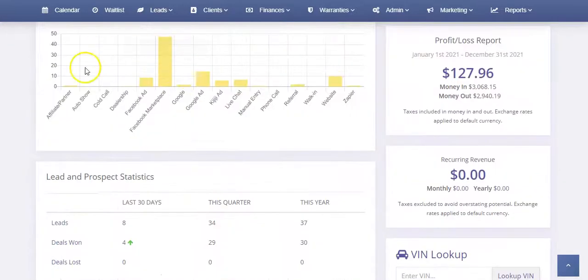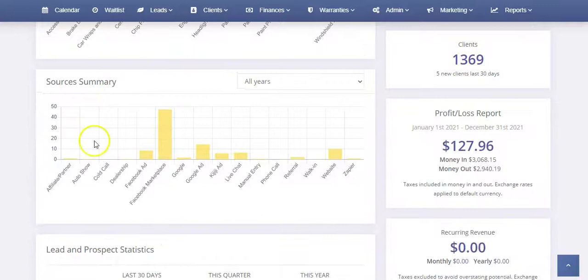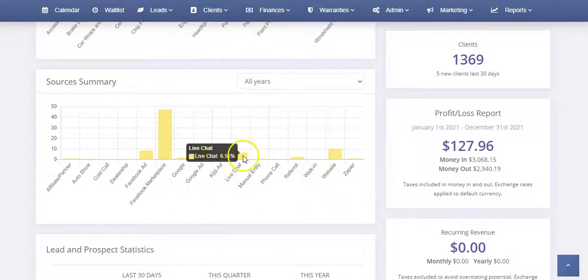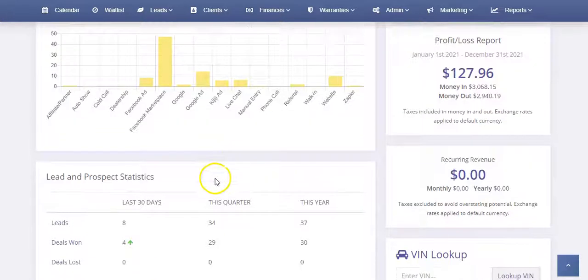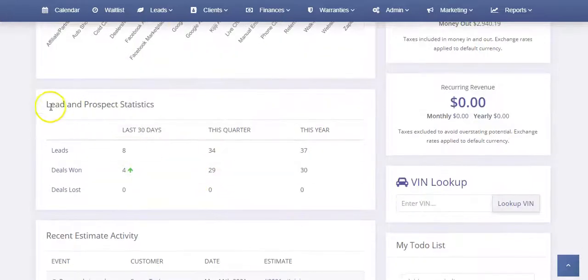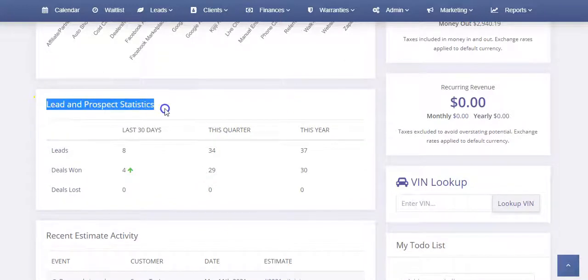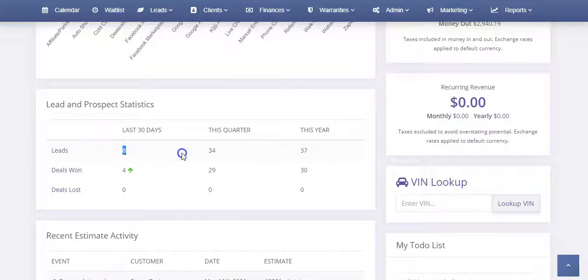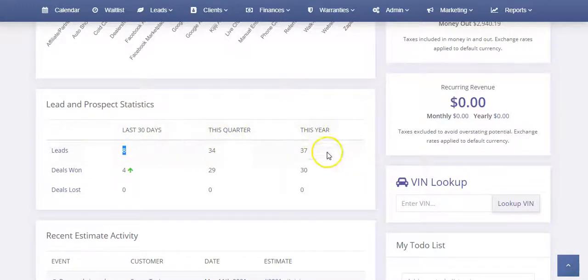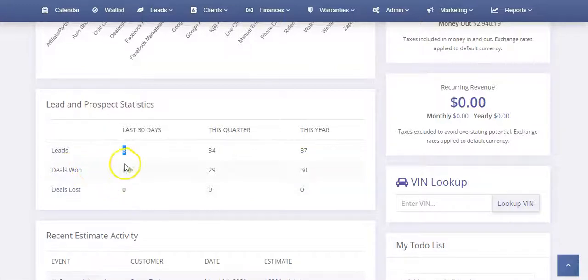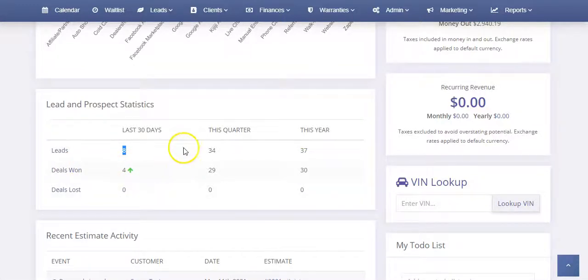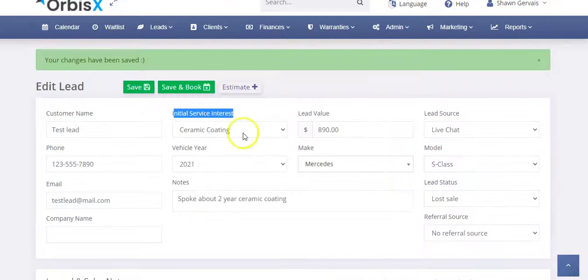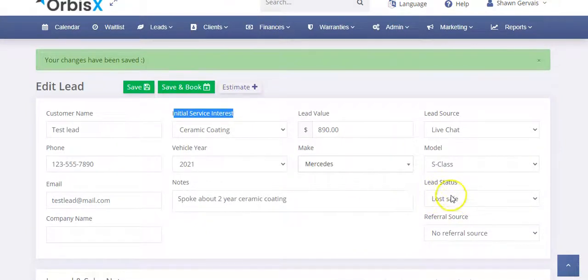And then it's also going to impact the sources. So in this case, remember, we chose live chat. That's going to impact this chart. But then whether I won or lost the lead, that's going to show up in your prospect statistics. So if I won the lead, it's going to count how many leads we got this last 30 days, this quarter, this year, so on and so forth. And then if I won the lead or if I lost the sale, it's going to keep track of all of that as well. And that all has to do with your lead status.